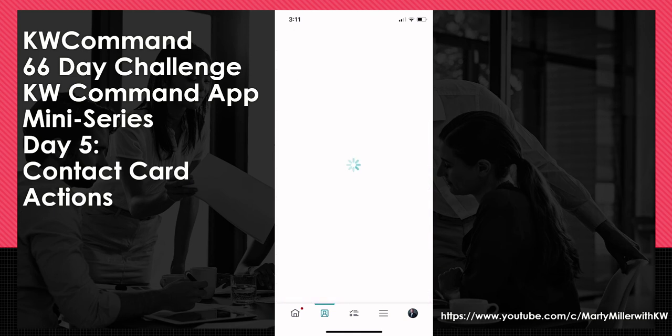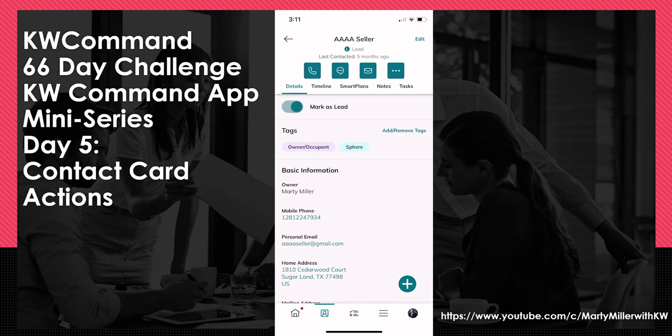If you dive into a specific contact, you get even more information. As the contact record opens, you can see the name of the contact, whether it is a contact or a lead, and when you last contacted that individual. There are four buttons across the top: the ability to call, text, or email via one touch, plus three dots for additional options.